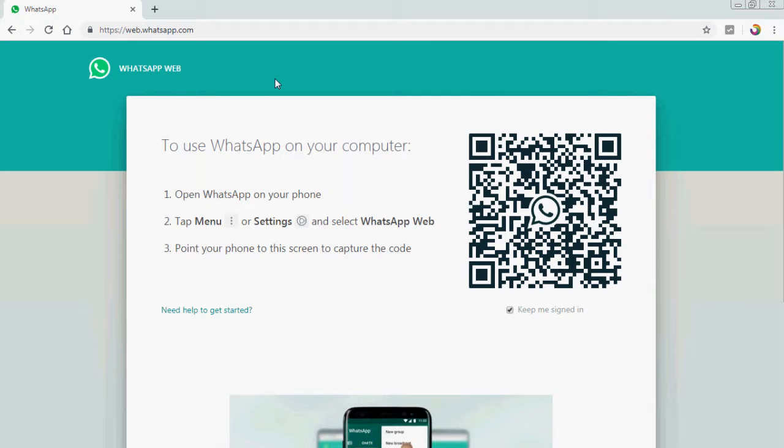So this barcode is coming on your PC. First, you just open your WhatsApp account in your mobile.